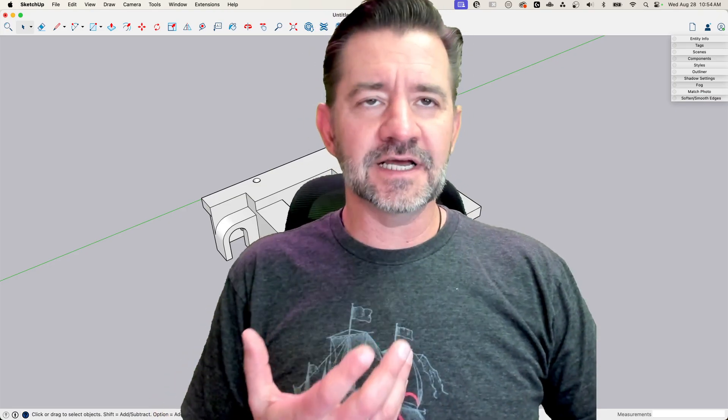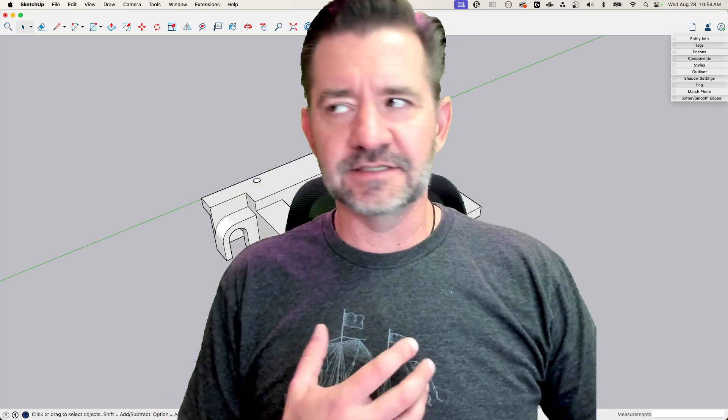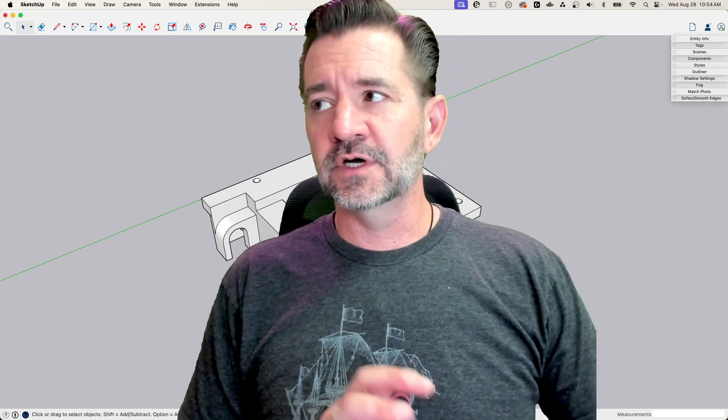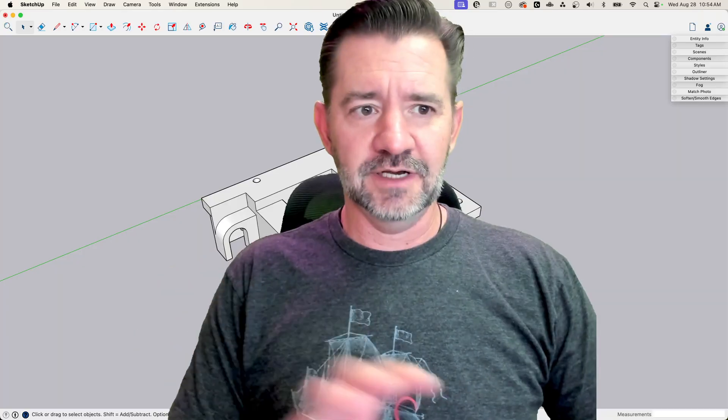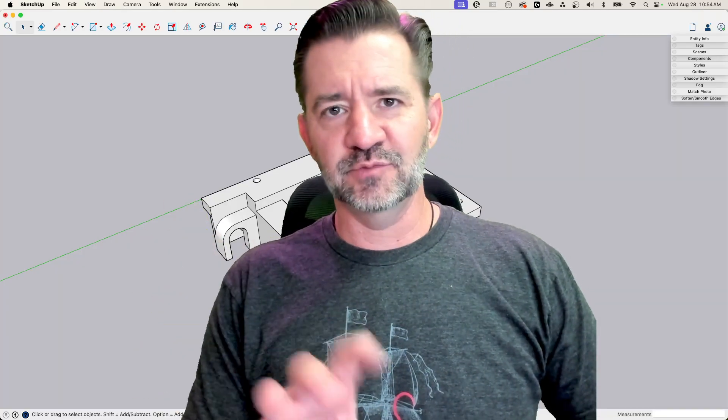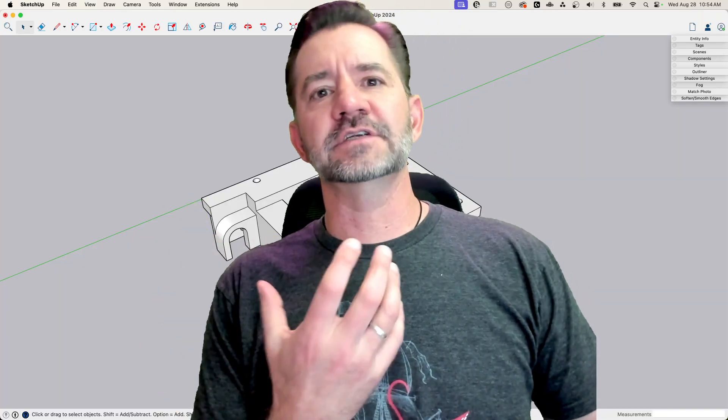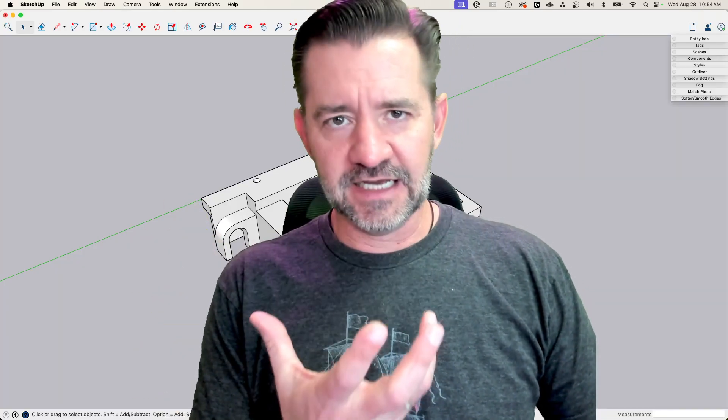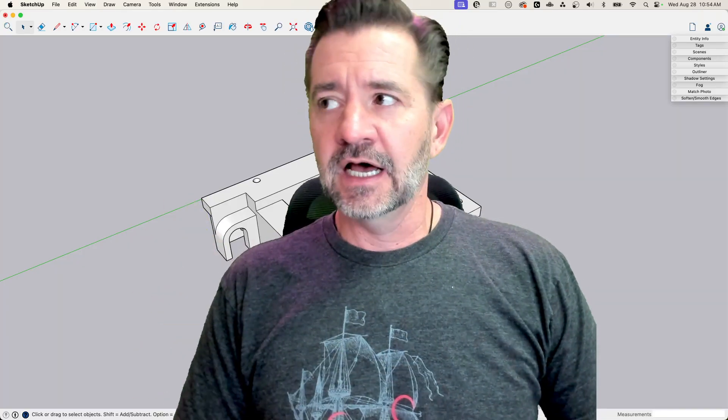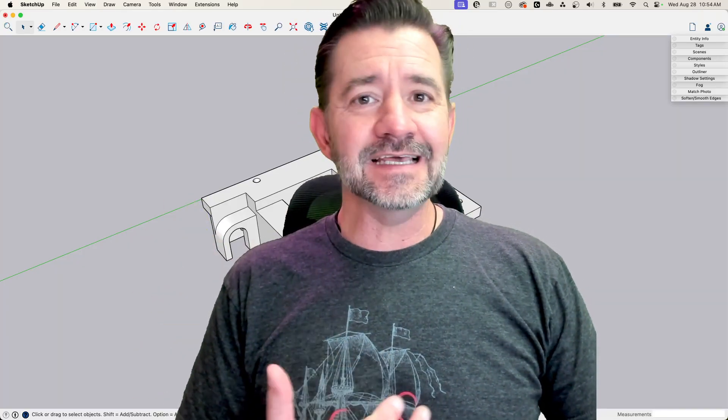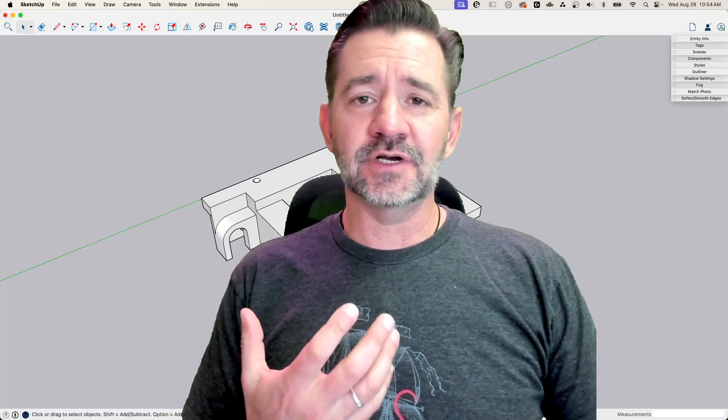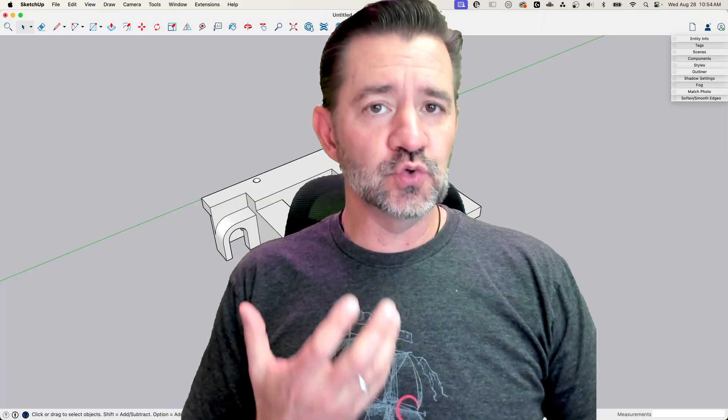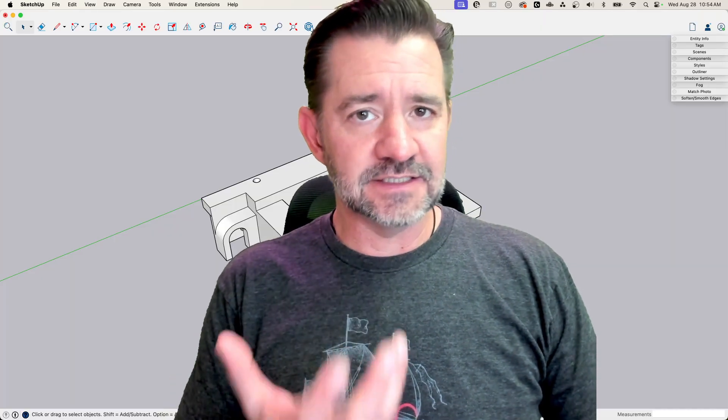So we hear this kind of thing a lot that SketchUp's great for conceptual modeling or just massing, but not really for details or exact dimensions. The thing is, SketchUp is as accurate as you need it to be.